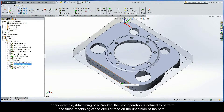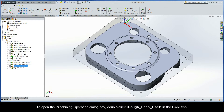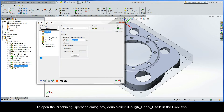In this example of eye machining of a bracket, the next operation is defined to perform the finished machining of the circular face on the underside of the part. To open the eye machining operation dialog box, double click eye rough face back in the CAM tree.